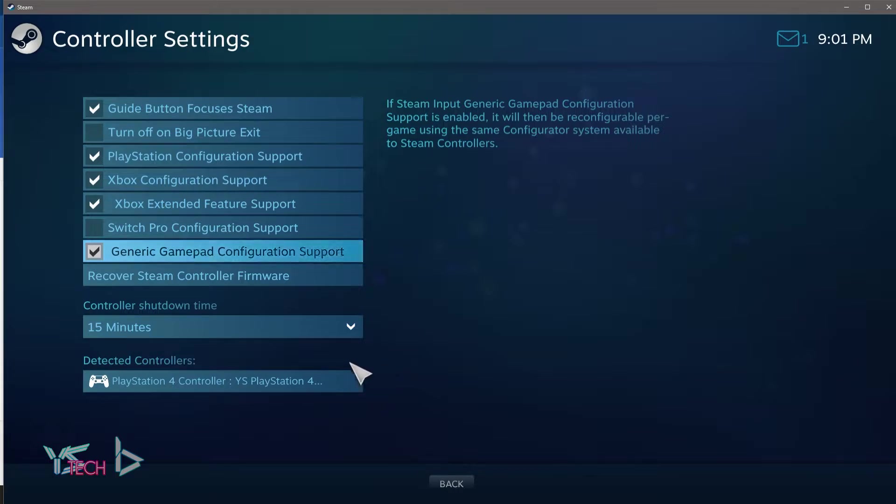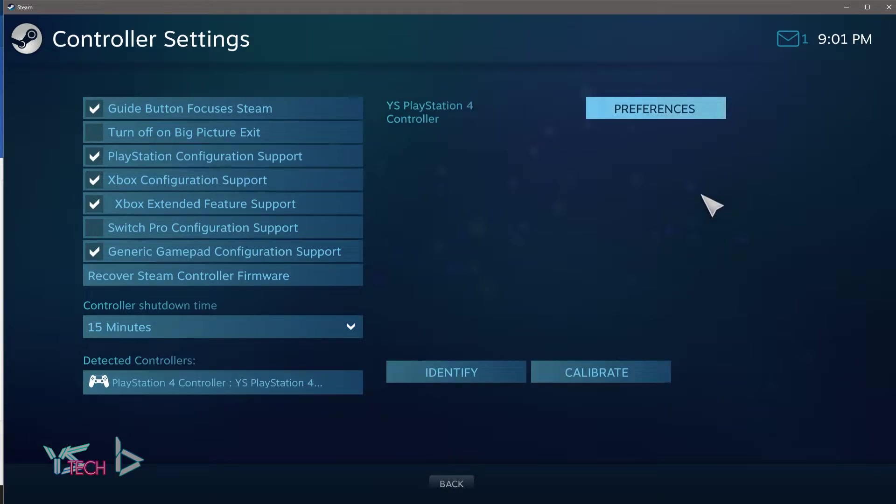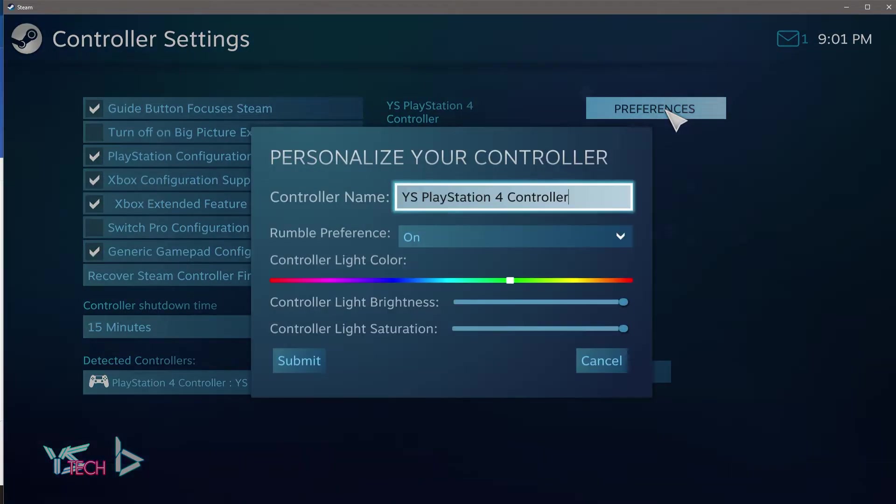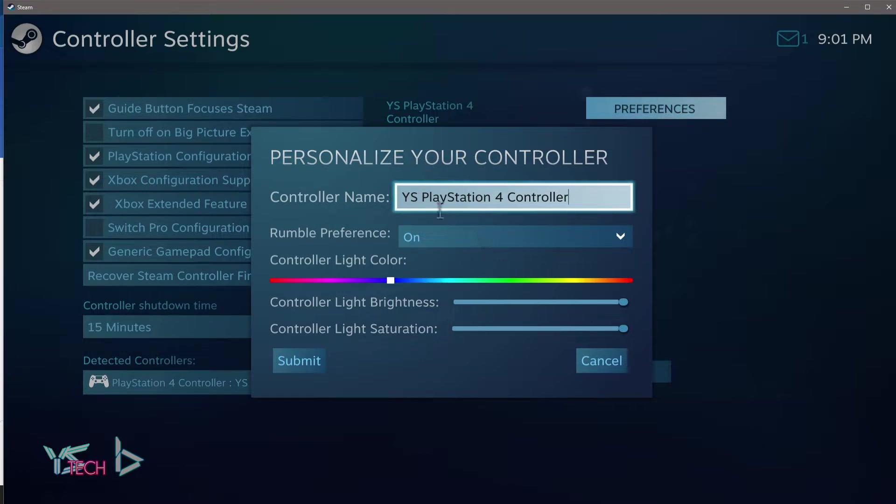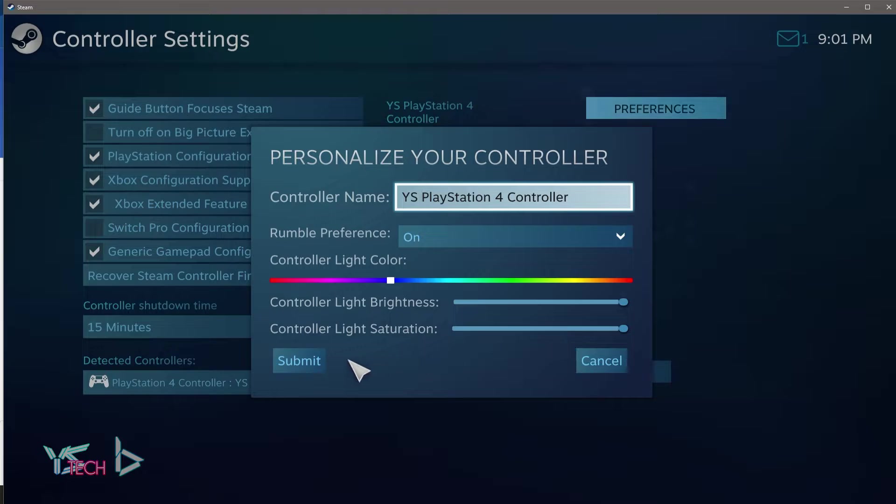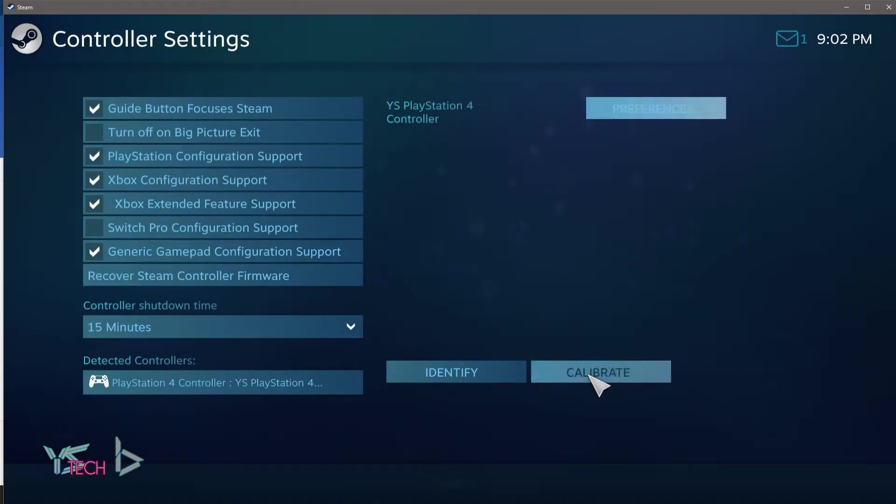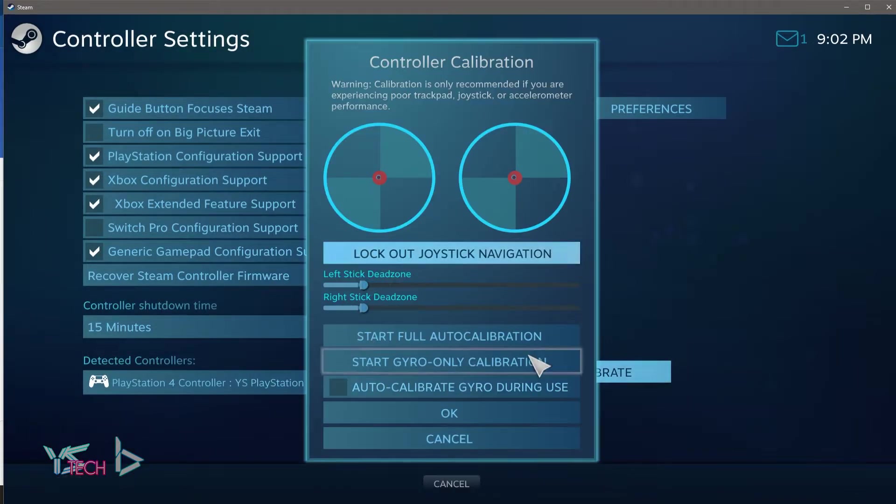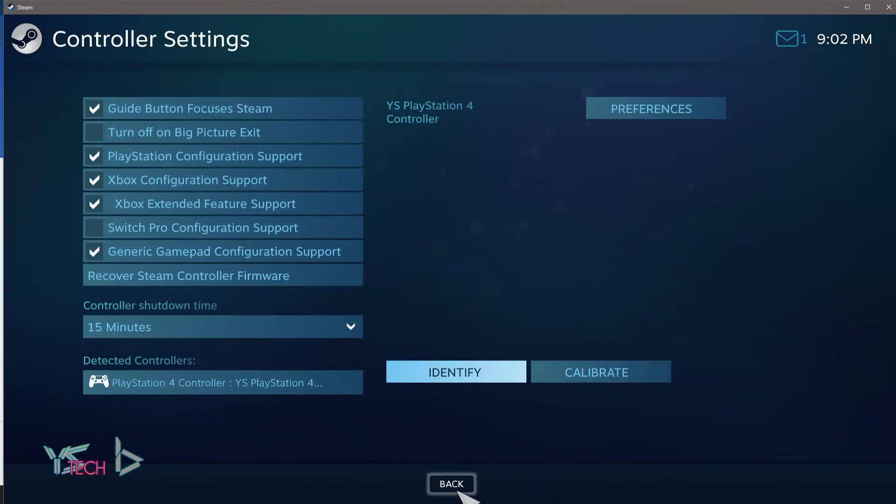One of the other things that you can do here is that you can click on detected controllers and you can actually click your preferences. So you can change the color on the back of the controller and mine is currently changing to a darker blue. You can also change the name of this controller. And once you've done that, you can just click submit here. And one of the other cool things is you can calibrate the controller right over here, and you can also click identify and that should set off the rumble in the controller.